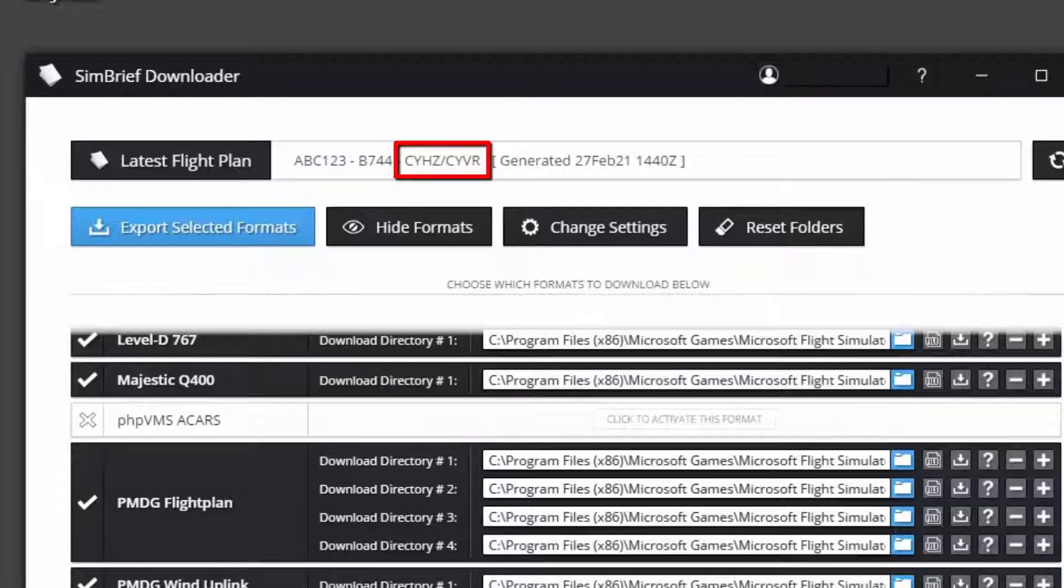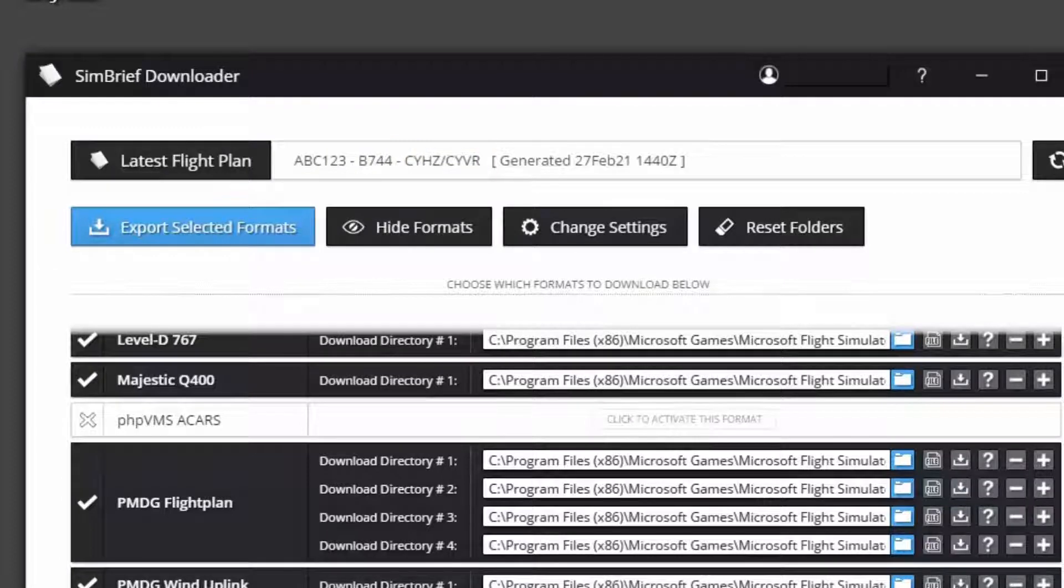This information is just shown to you to let you know that this is the flight plan which is gonna be stored in your FMC.